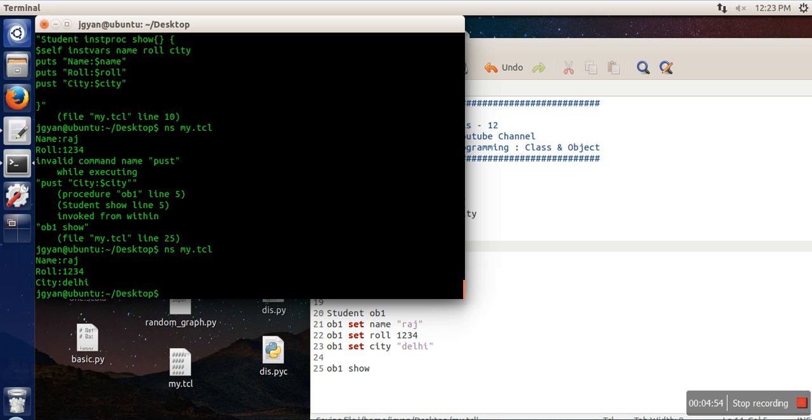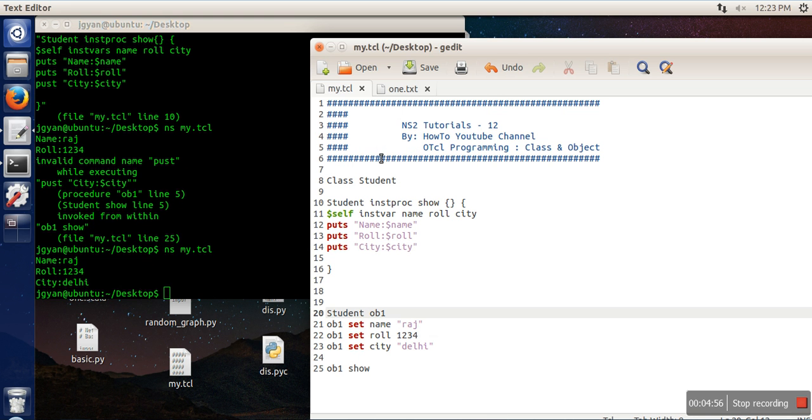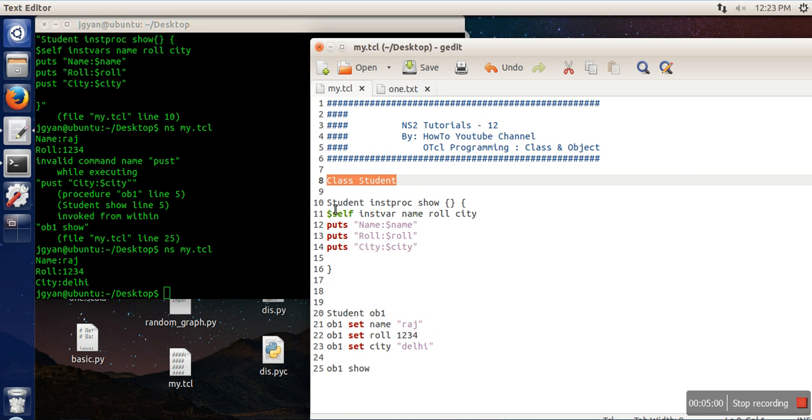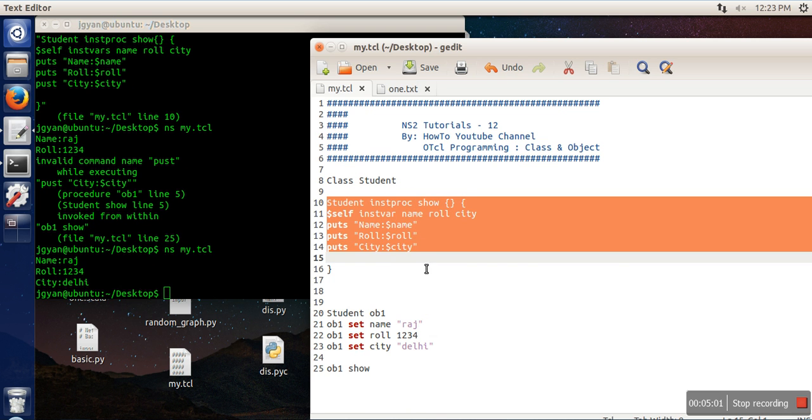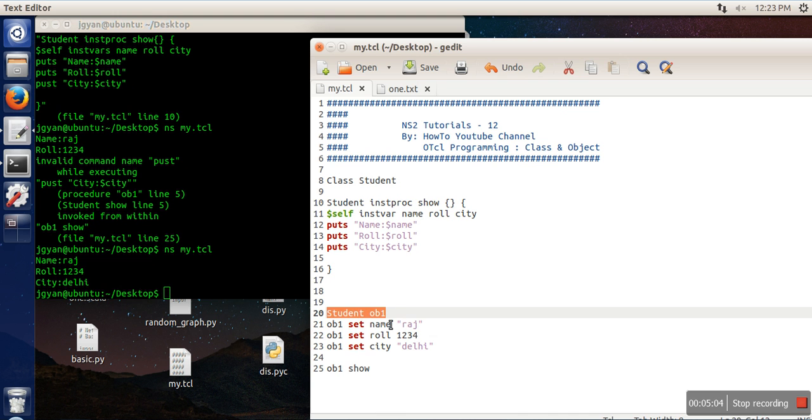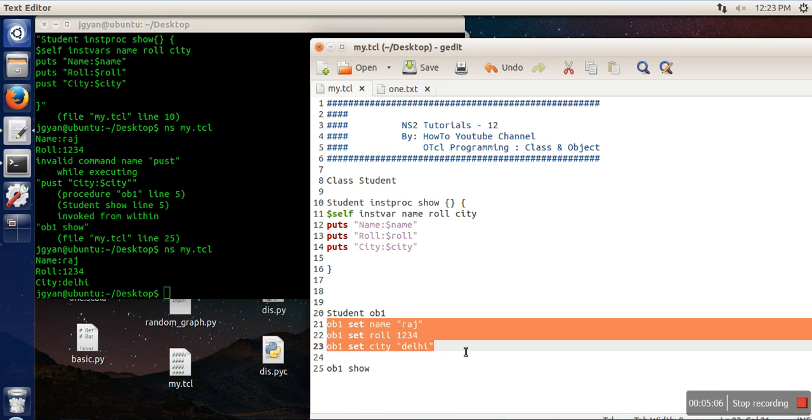Now it's working perfectly. So we have created a class, we have defined a function for this class, we have created an object and we have associated some attributes, and we are calling the function for this object. In the next one I will show you how to define a constructor. Thank you very much for watching.